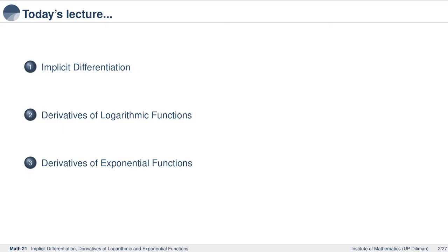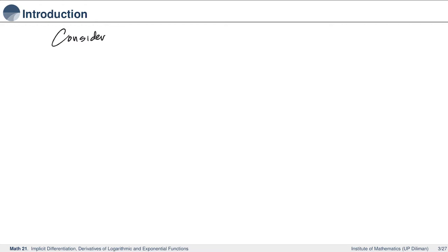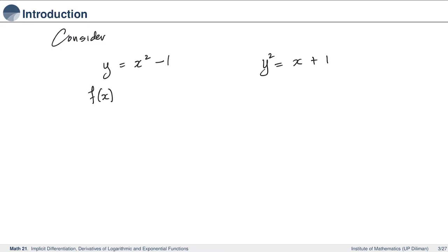We begin this lecture on the method of implicit differentiation. Consider two equations in two variables, say x and y. First, we have y equal to x squared minus 1. And the second equation is y squared equal to x plus 1. Now, if y is a differentiable function of x, then the first equation here we can explicitly define the function as x squared minus 1 and easily get the derivative. And this is what we have been doing until now.